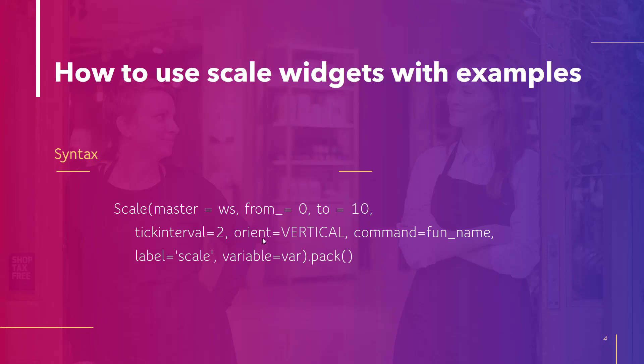Orientation decides whether it will be in a vertical position or in a horizontal position. Command this will require a function name or you can also create an anonymous function or lambda function over here.